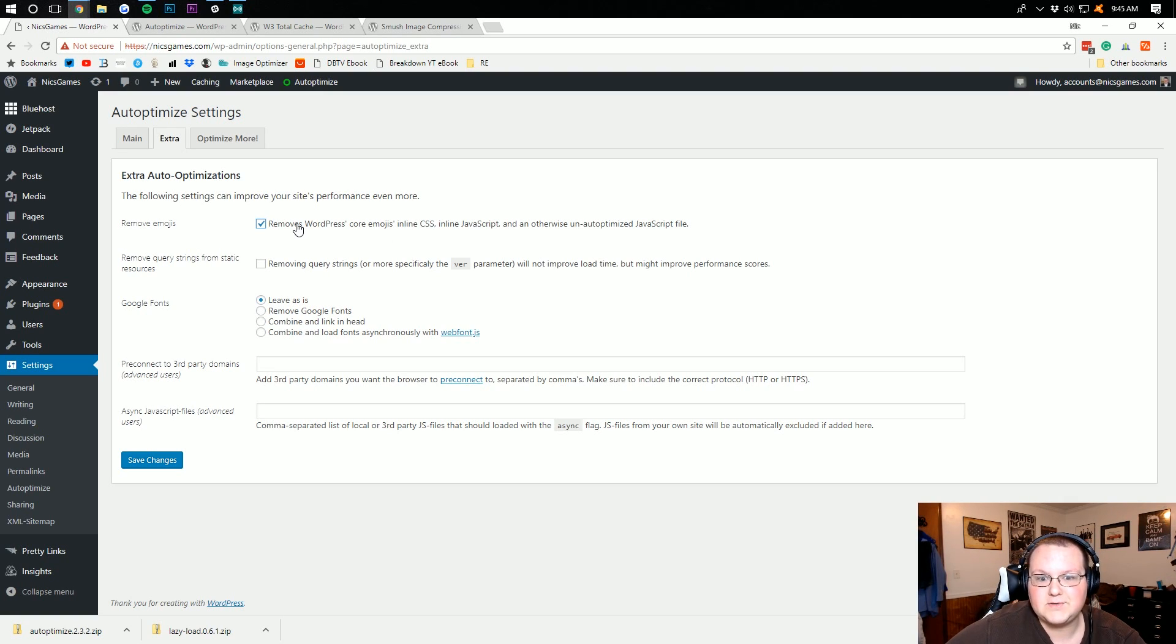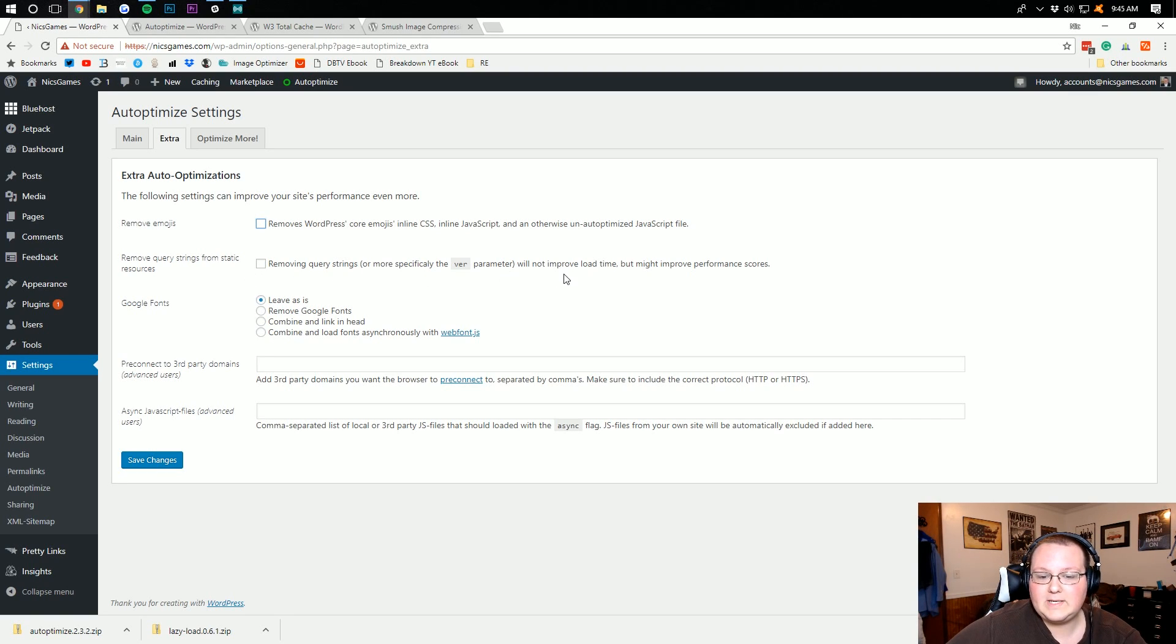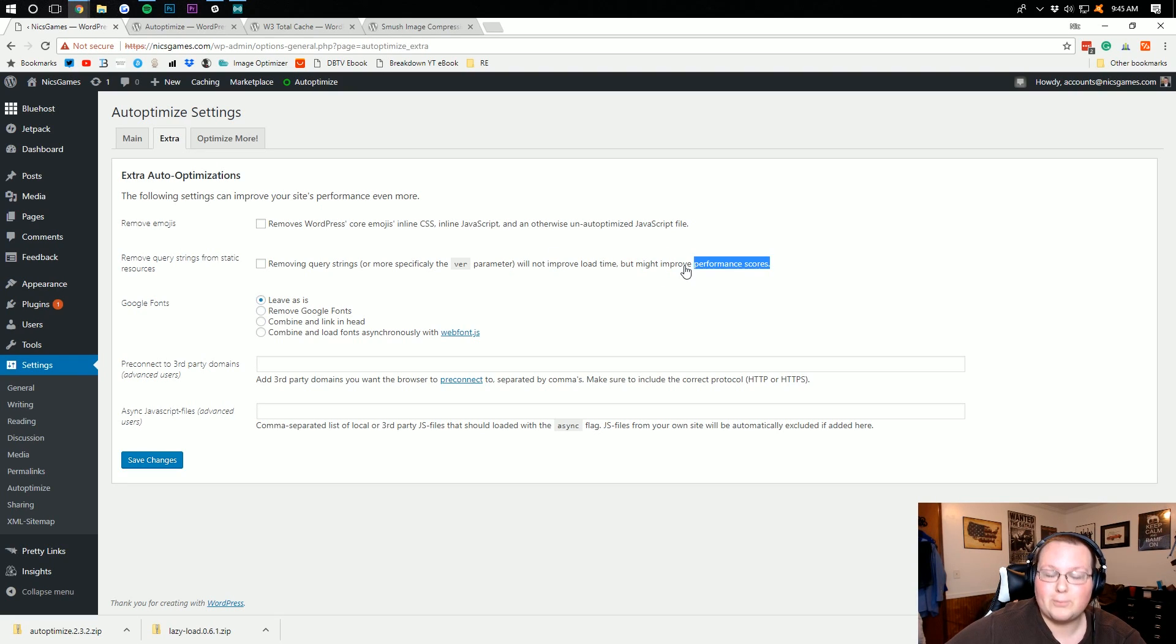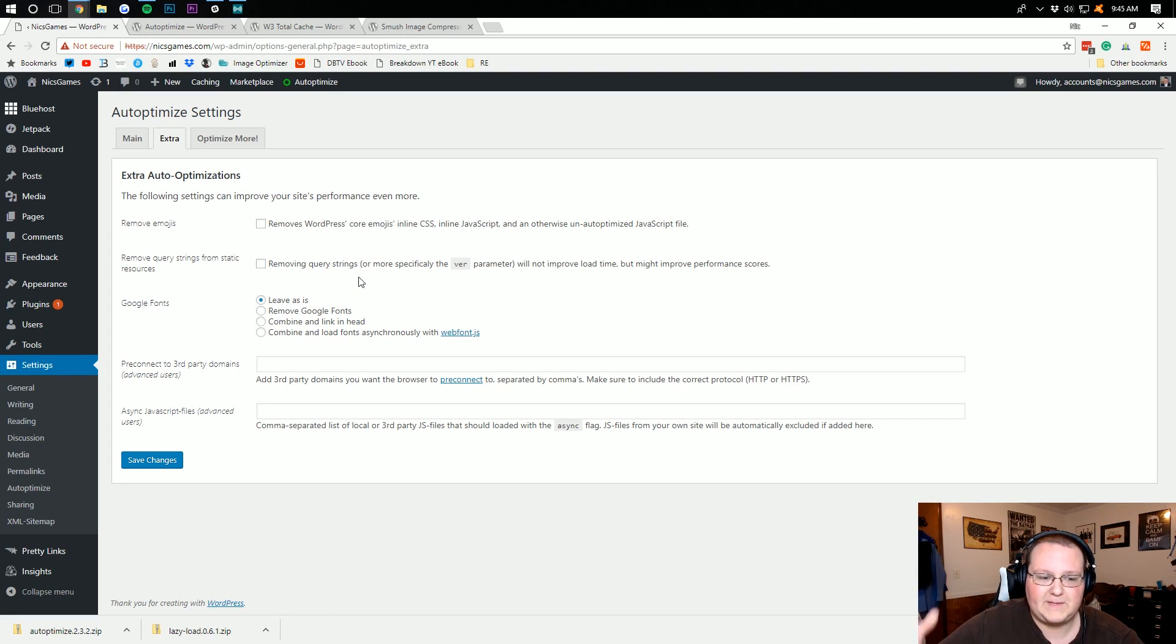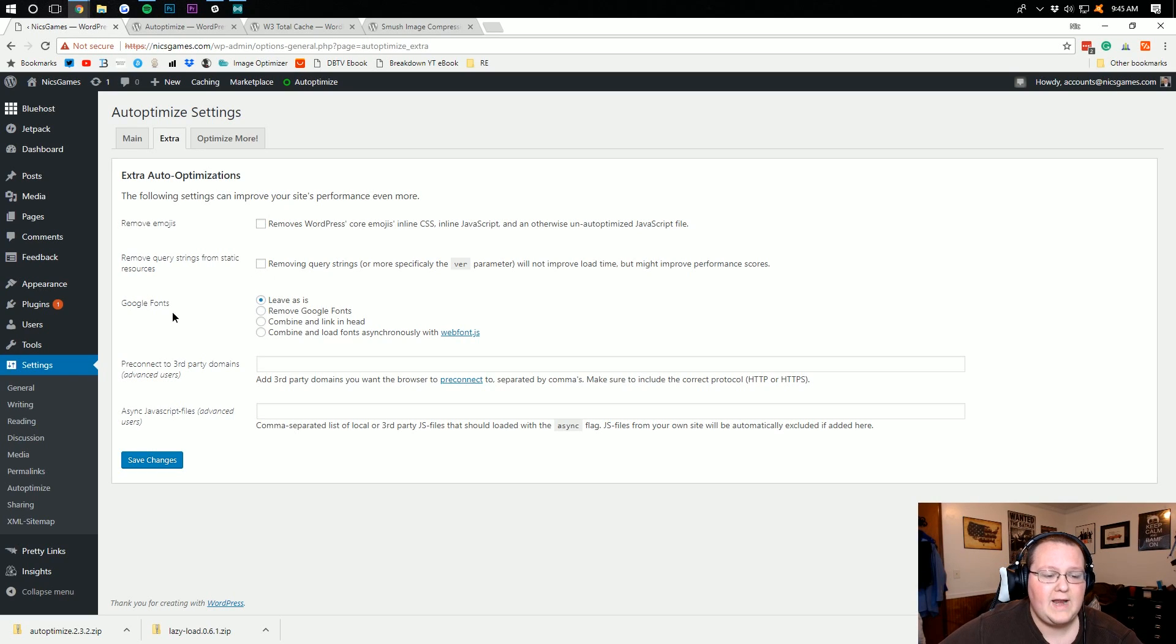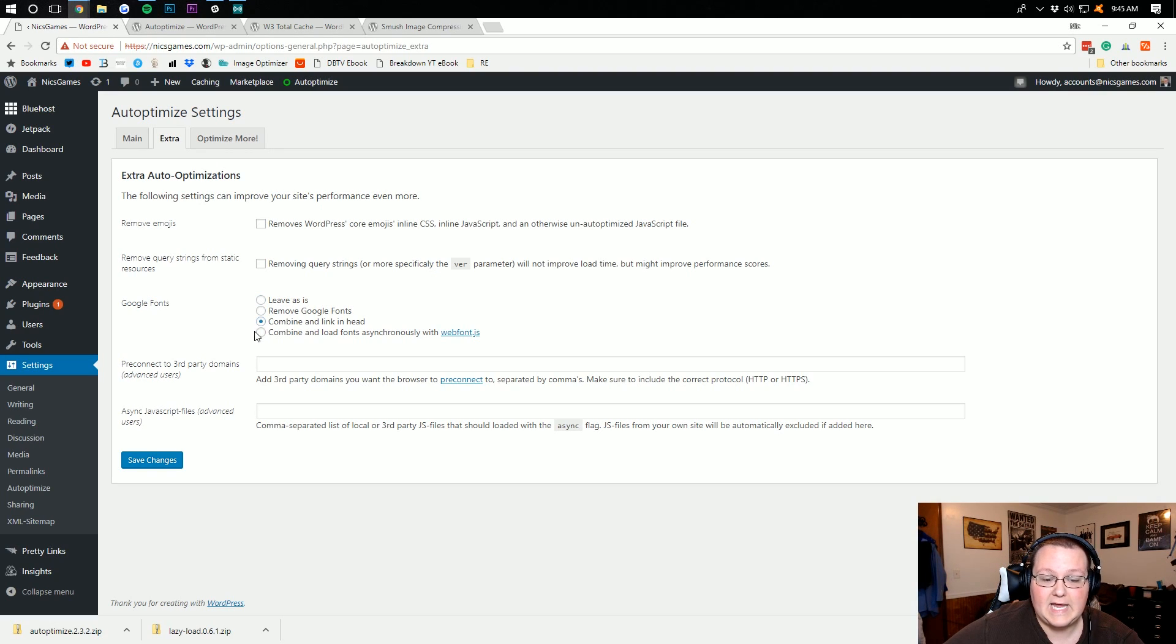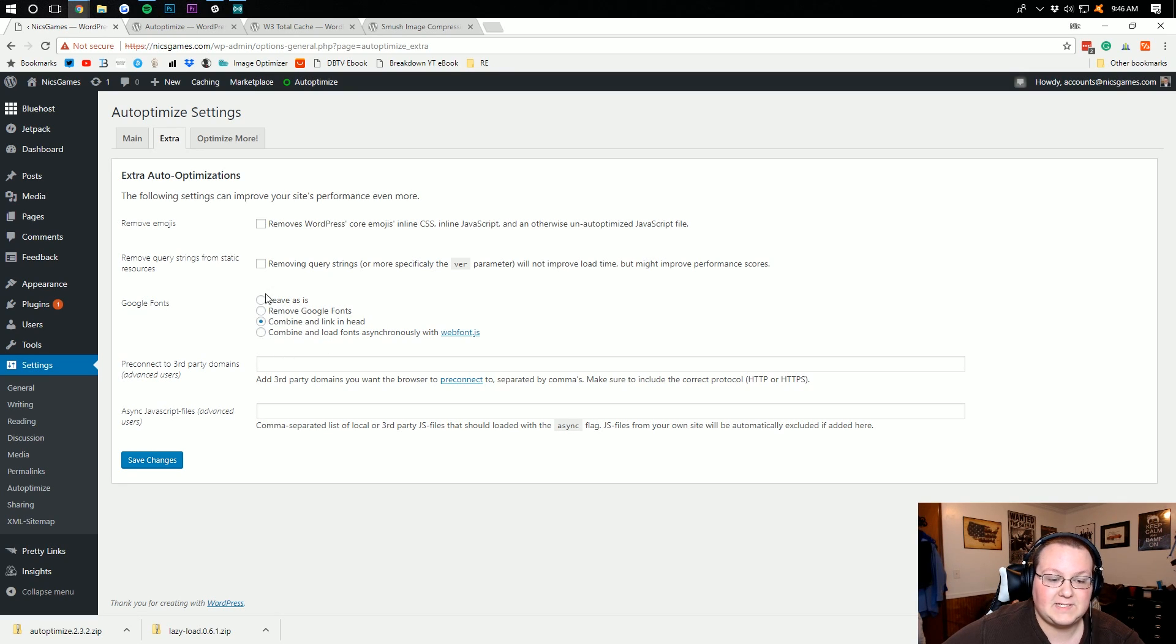Remove Query Strings. I always leave this unclicked because as you can see, it will not improve load time. Might improve performance scores though. And I don't really care too much about performance scores. If you're going for that high Google speed score, you might click this, but I'm not going to do that. Google Fonts, if you know enough about your theme to know whether or not you're using Google Fonts, you can remove them, leave them, combine and link in head. Truthfully, the best thing you could probably do is combine and link them in the header. That's going to optimize it the most, but I'll just leave it as is for now.